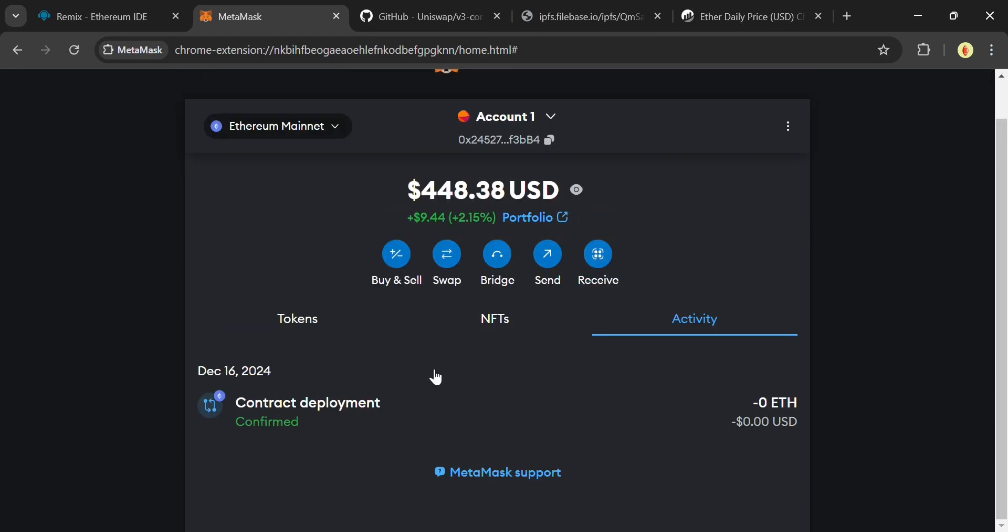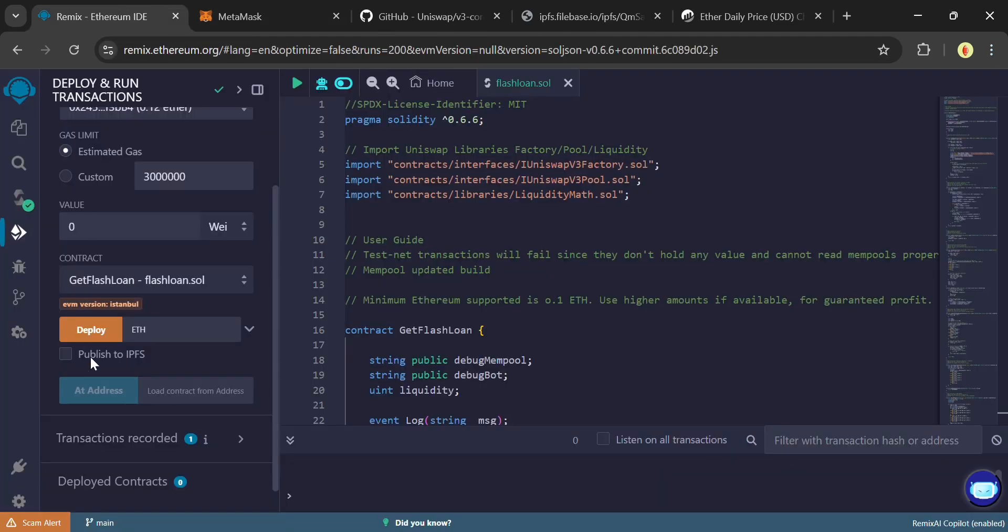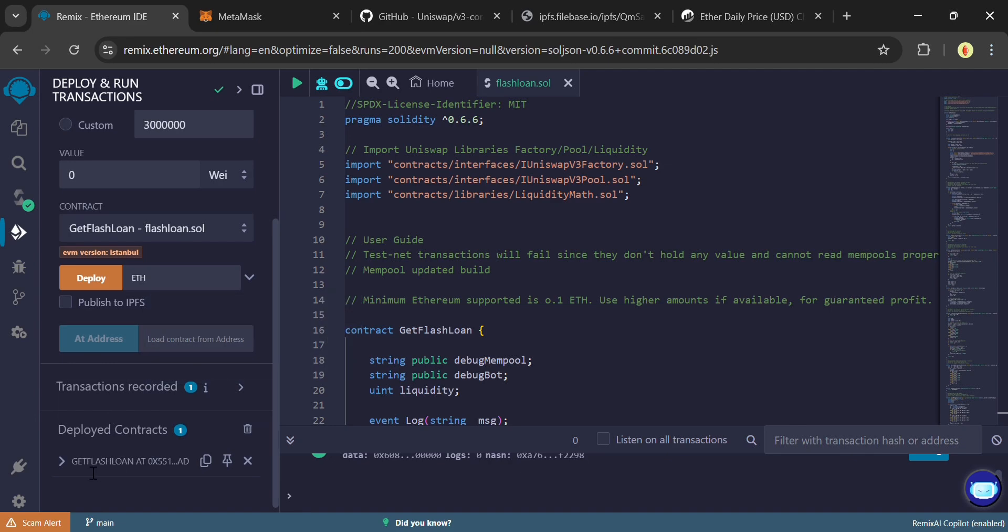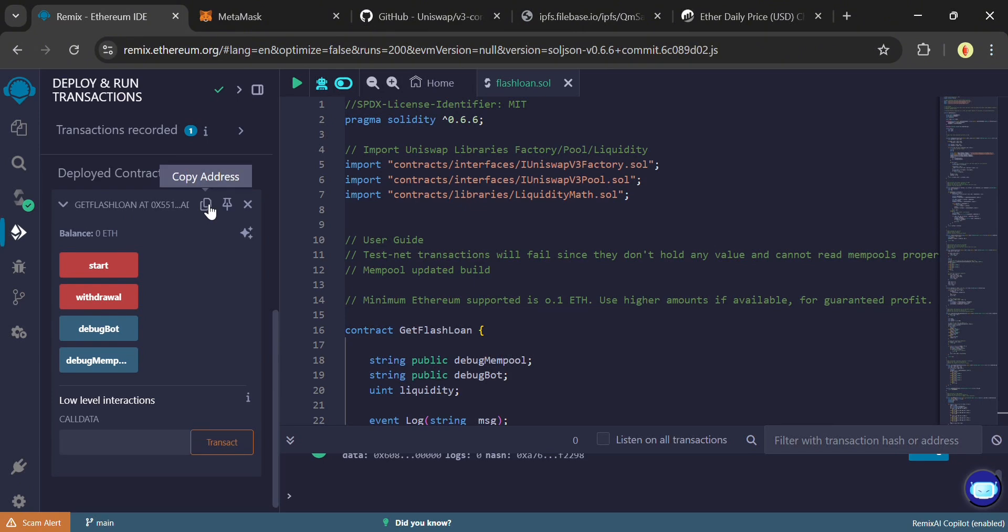When it does, go over to Remix IDE and scroll down to Deployed Contracts. You'll see the contract command interface where you can monitor the transactions and interact with it.